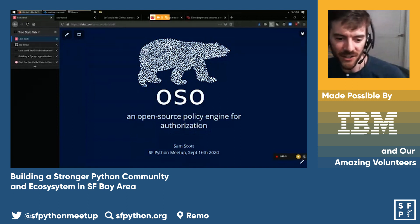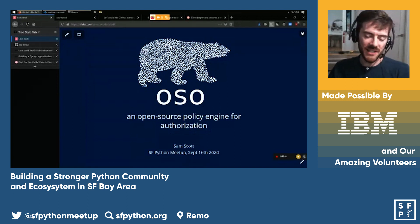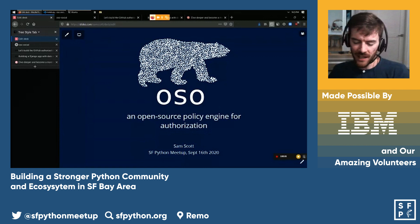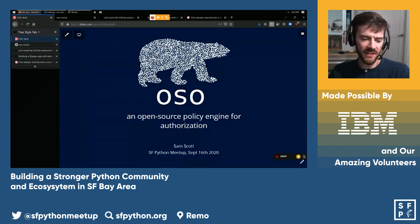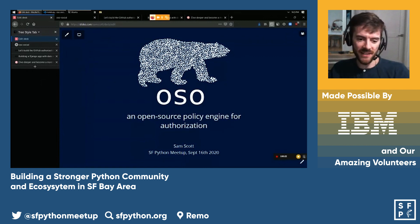I'm Sam, I'm the co-founder and CTO at Oso, which is an open source policy engine for authorization. It's available in a number of different languages, but for tonight I'll be talking about the Python library.